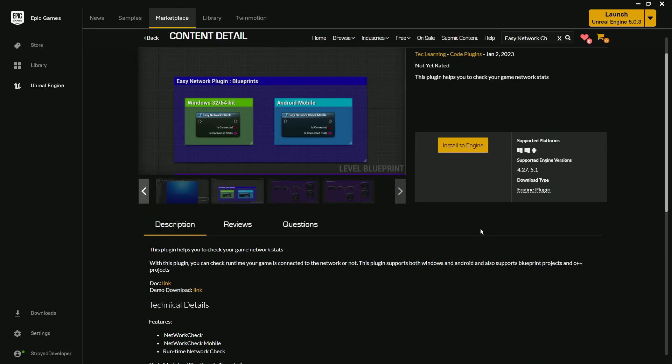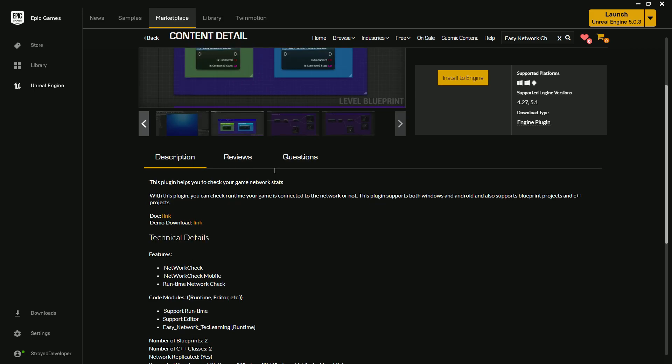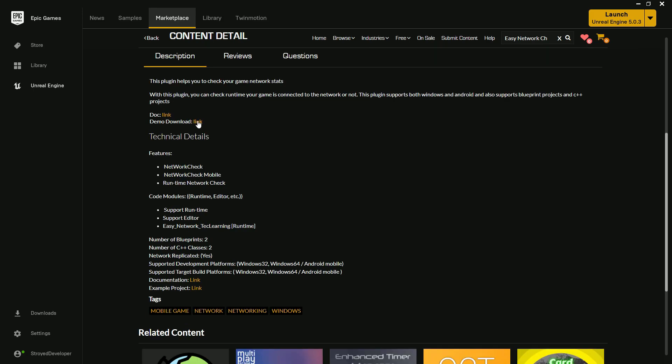Once you come to the Epic Marketplace, you'll find the plugin link — the link is also below in the description. On the plugin page you'll find some demo downloads: a Windows .exe file to test if the plugin is actually working, and an Android APK you can install on your device to test as well.